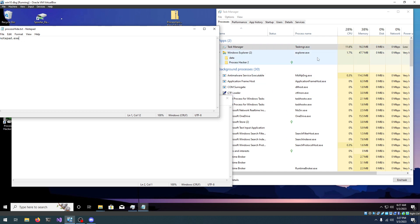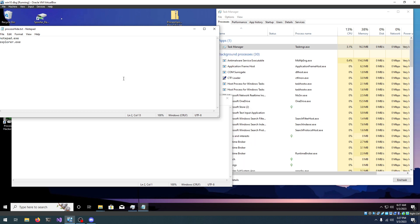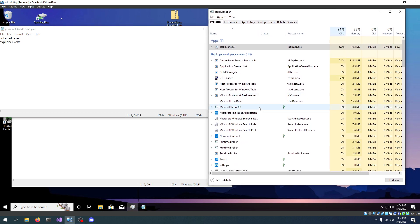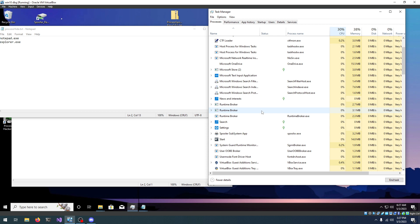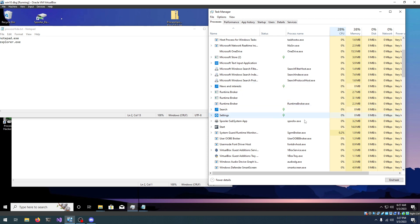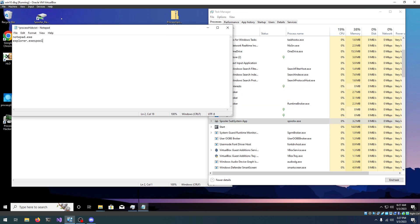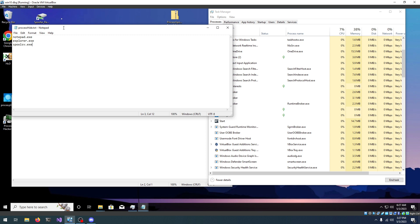If I want to hide explorer.exe, we save it, it's gone. If we want to hide something else, for example, the spooler service, we're going to add spoolsv.exe, we save it, and it's gone.